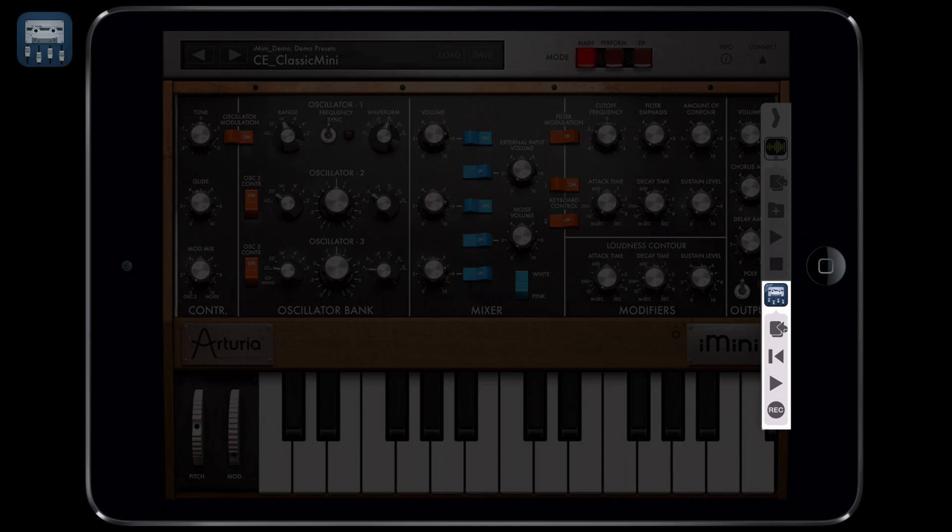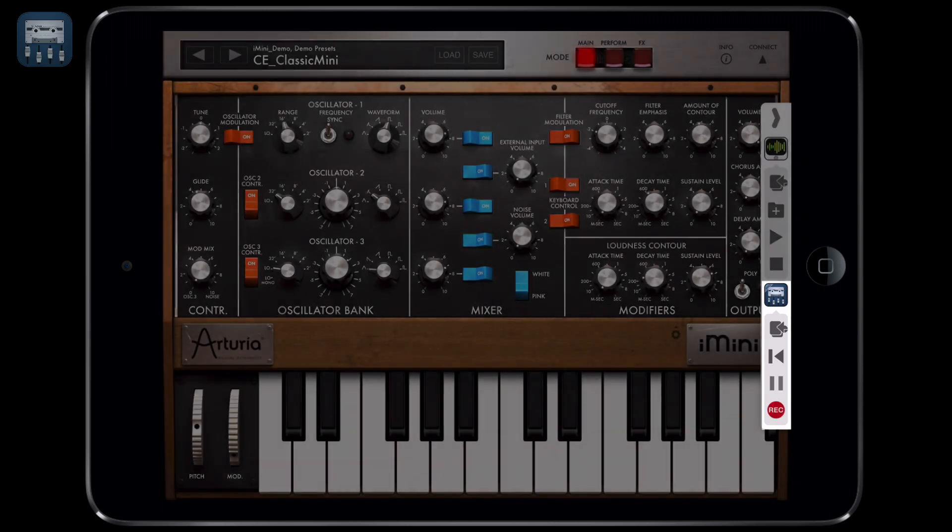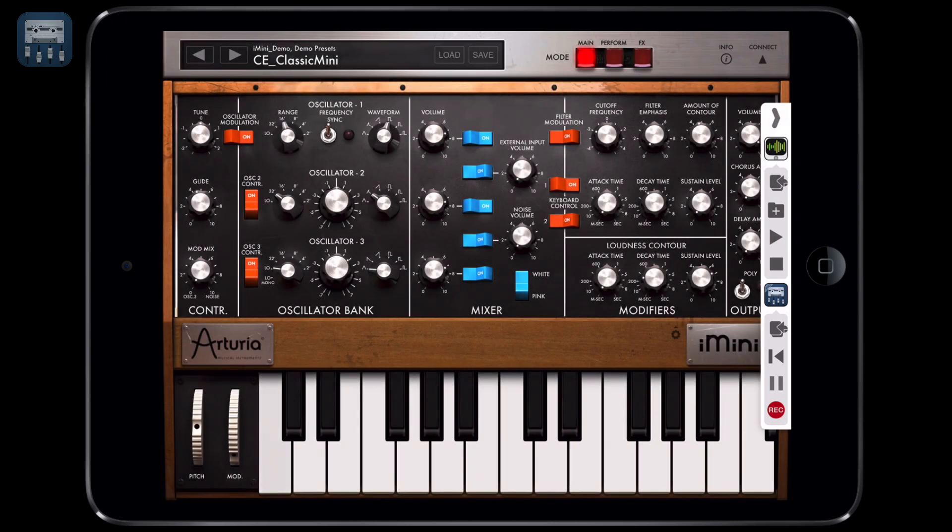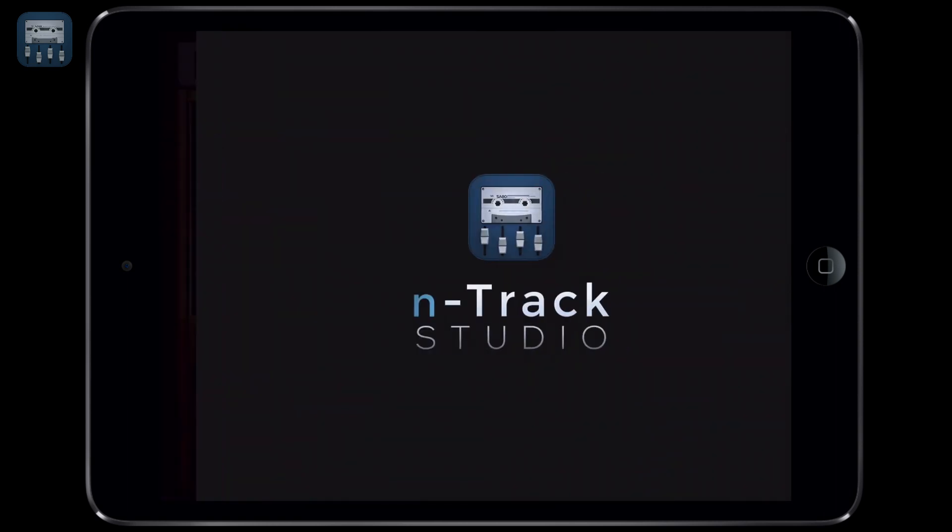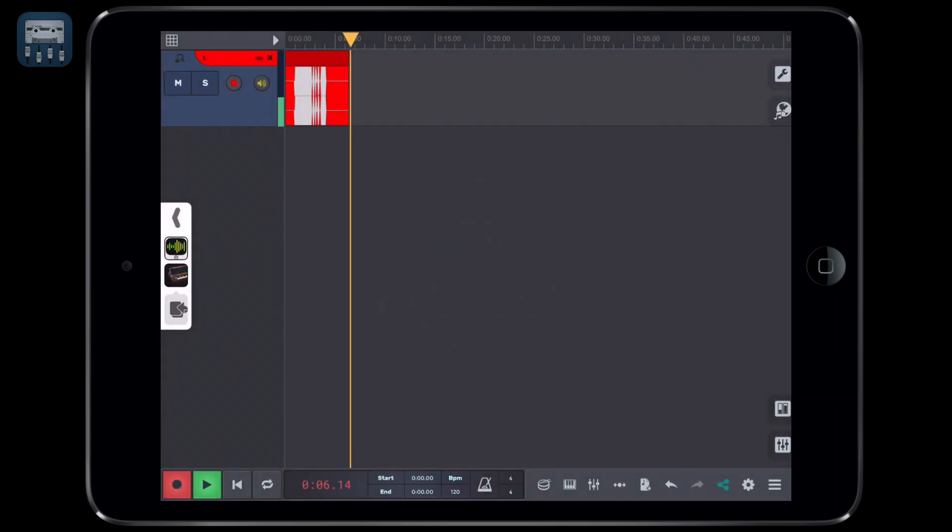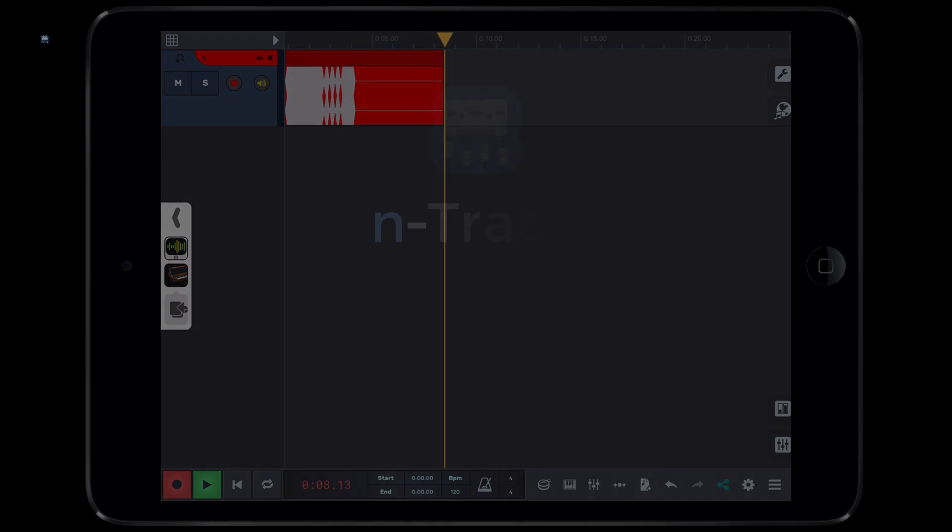To record audio from the i-mini, simply select record, then play something. As you can see by switching back to N-Track, the audio coming out of the i-mini is being recorded into our newly created audio track.